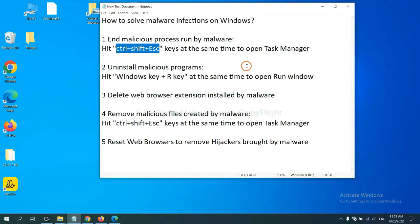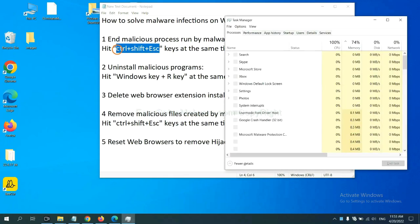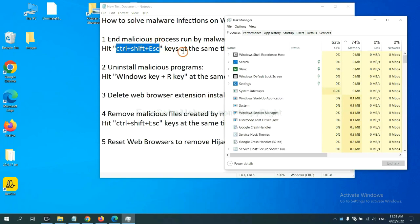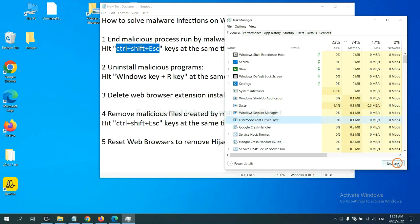First, we need to end malicious process from the malware. Now hit the three keys at the same time. Then Task Manager will open. Now you need to find out a dangerous process and then end the task. For example, select one process and click here.